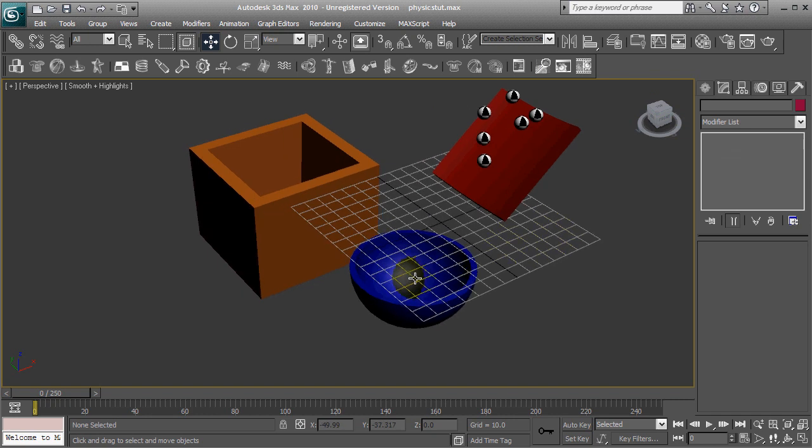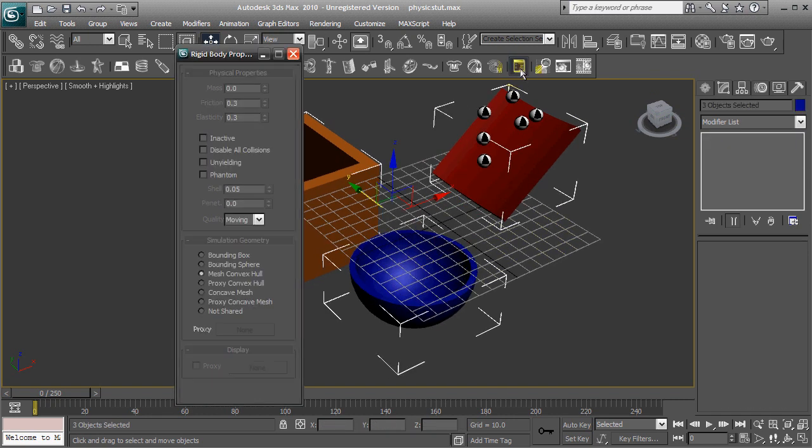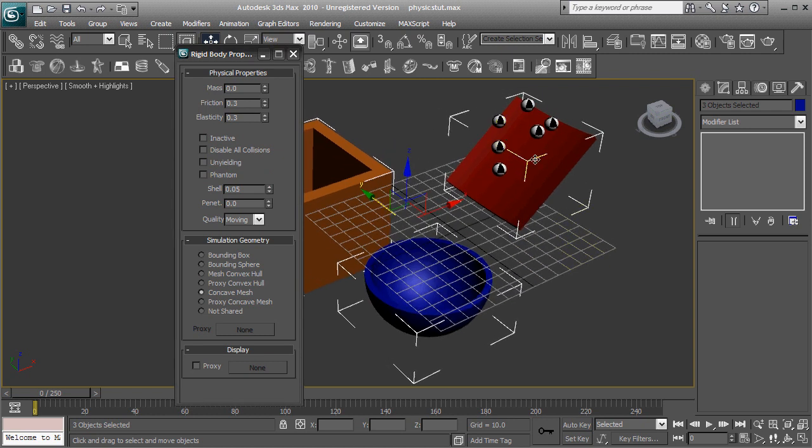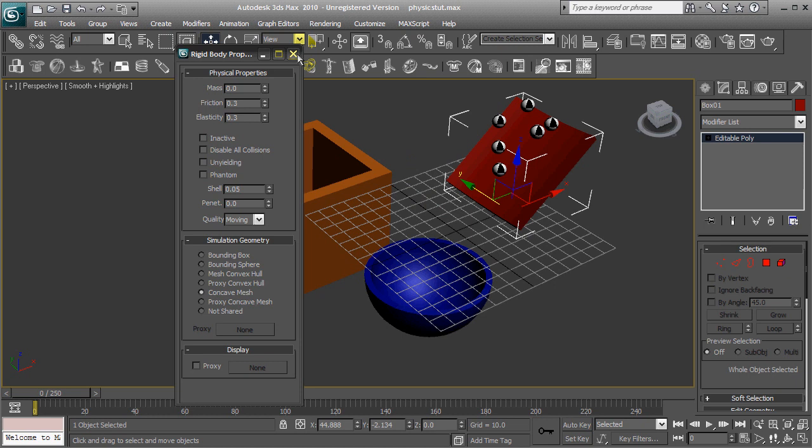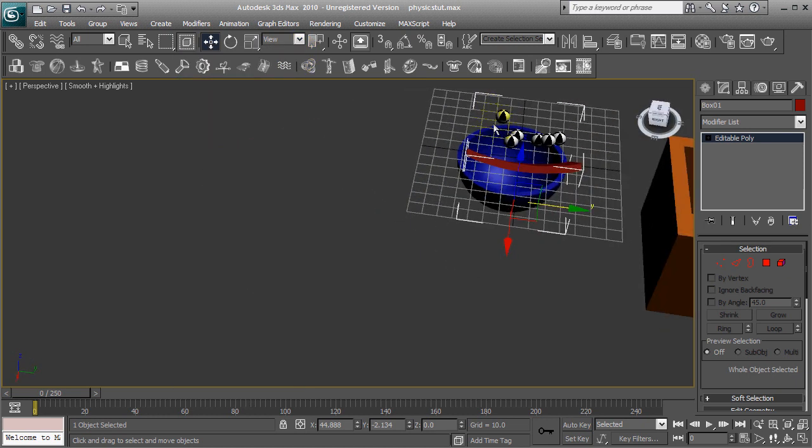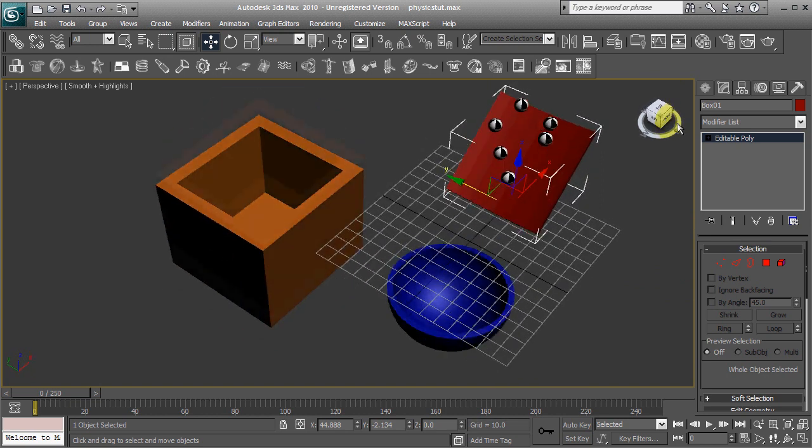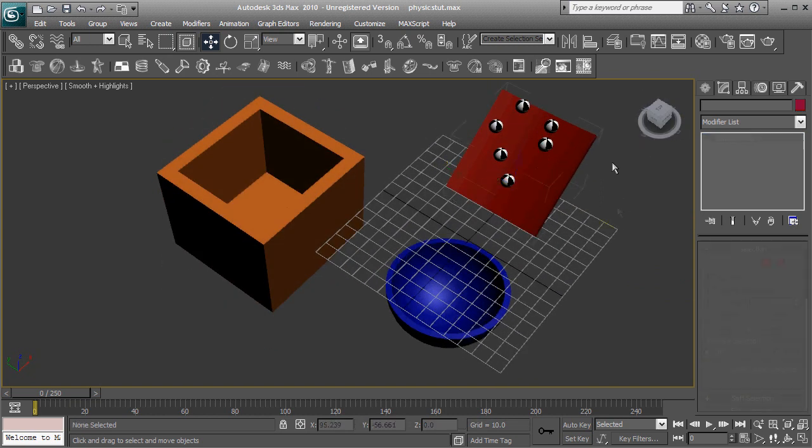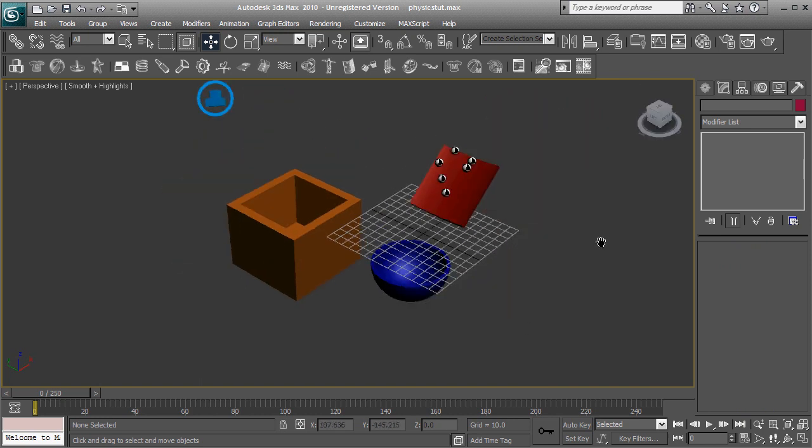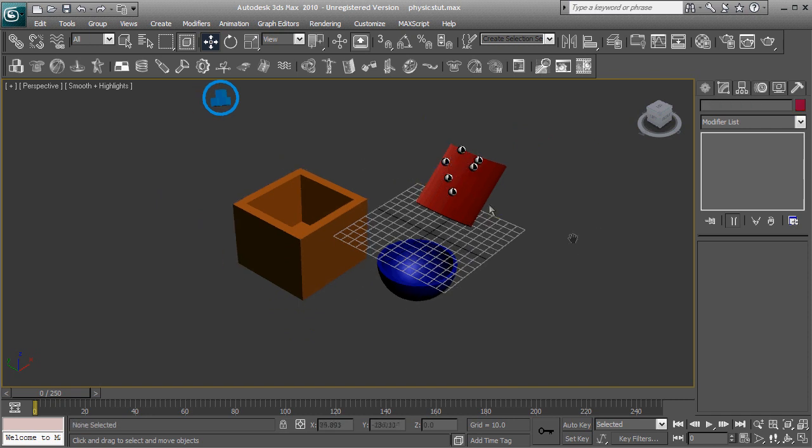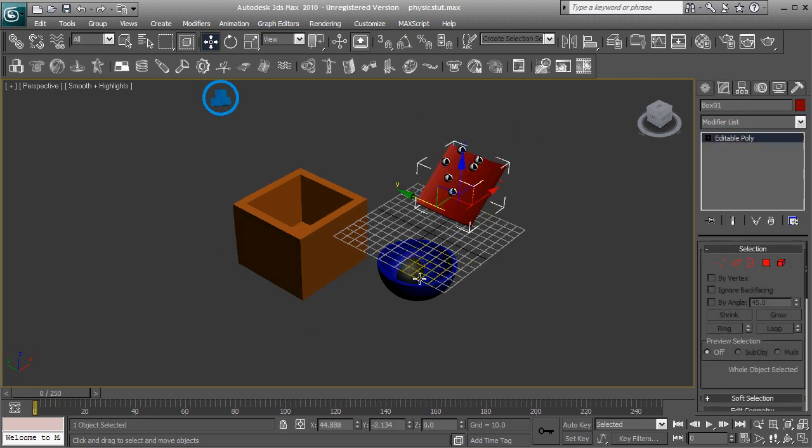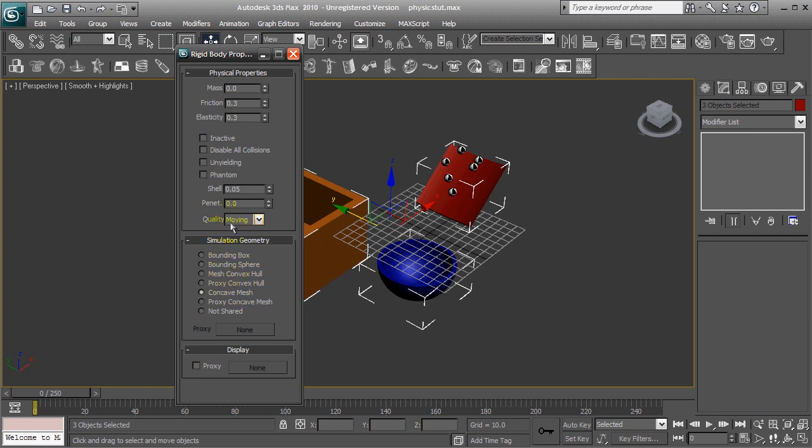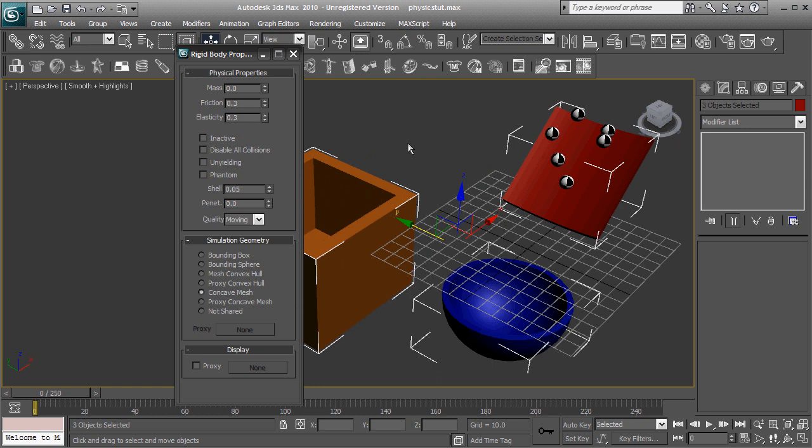Now for all the others, we want to select them all. We want to make sure that they are selected as the concave mesh. Since all of these objects have indentations in them, including the ramp here, if you take a look at it closely, it's indented right there, the physics reactor needs to identify that there's an indentation. And that isn't done automatically without selecting that one option. So let's make sure that that's selected once more. There we go. And we want to leave the mass at 0. Since we don't want these to be affected by gravity, we just want them for the collisions with the spheres. And elasticity and friction looks fine.